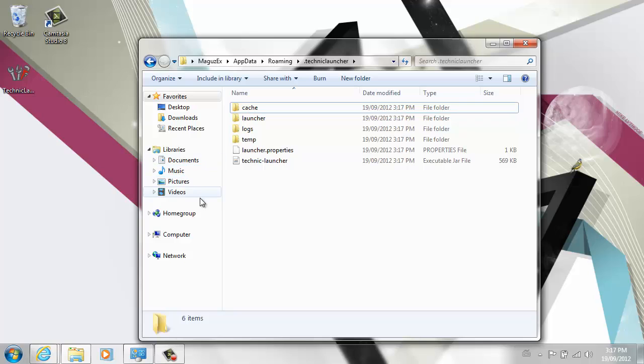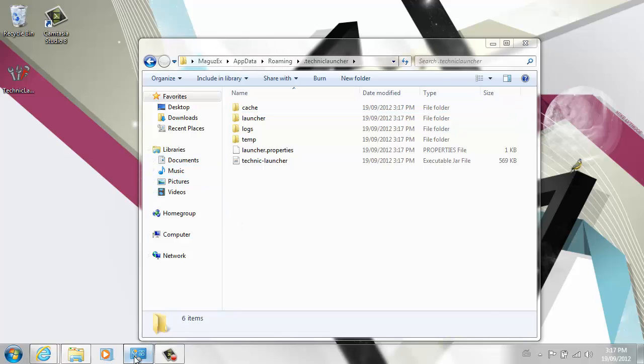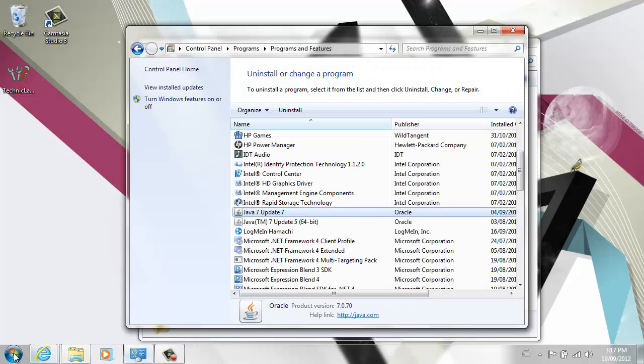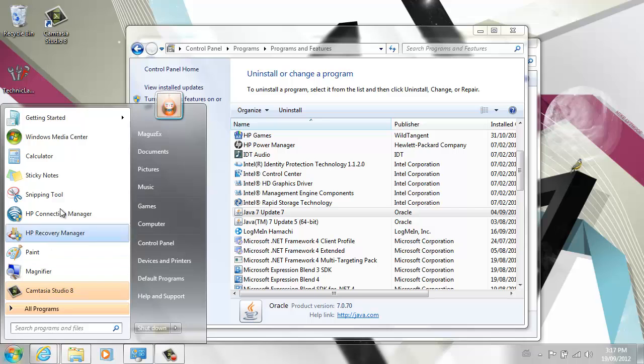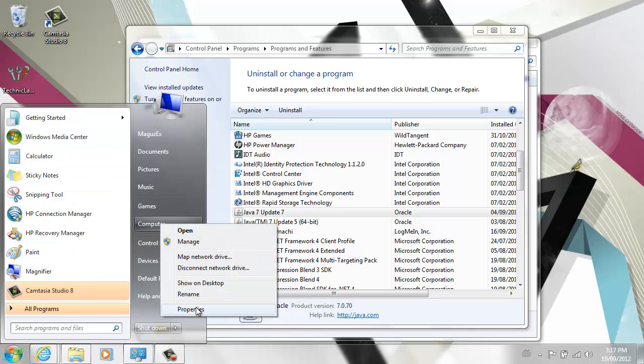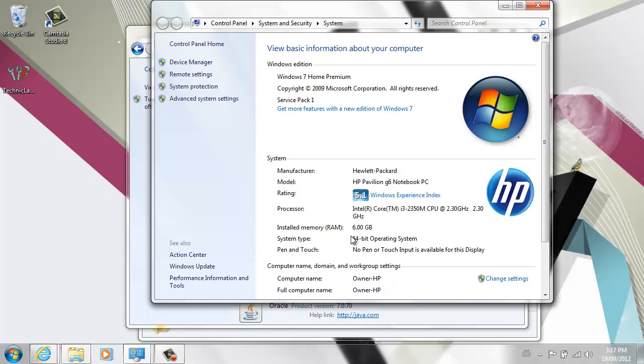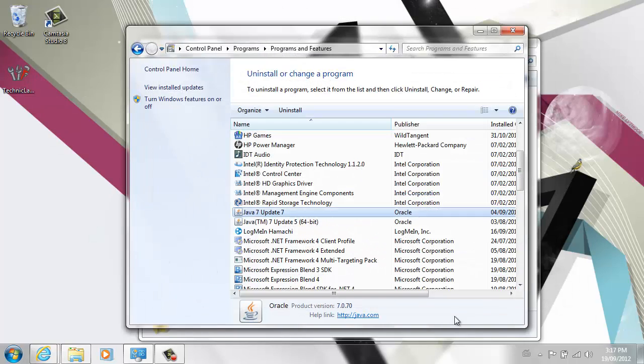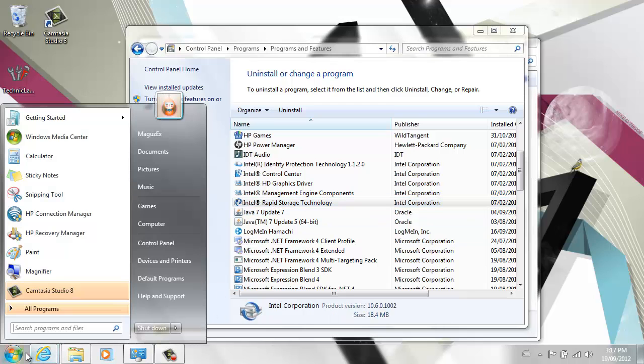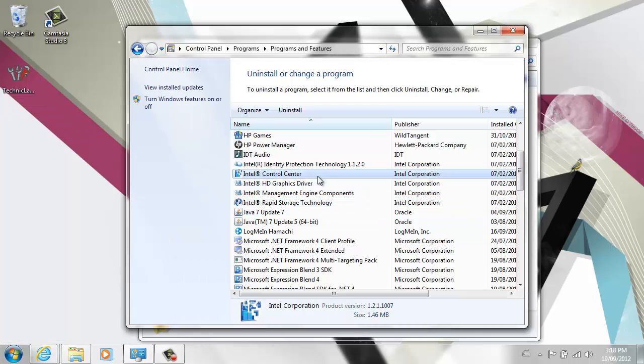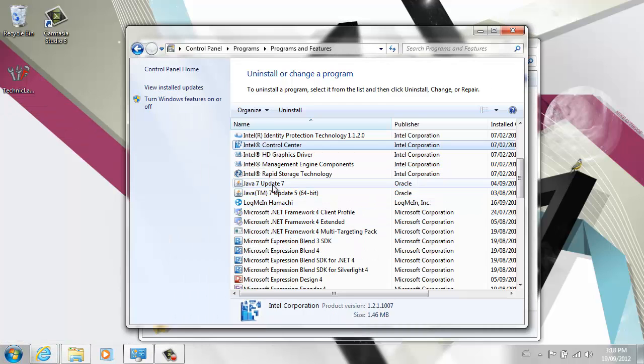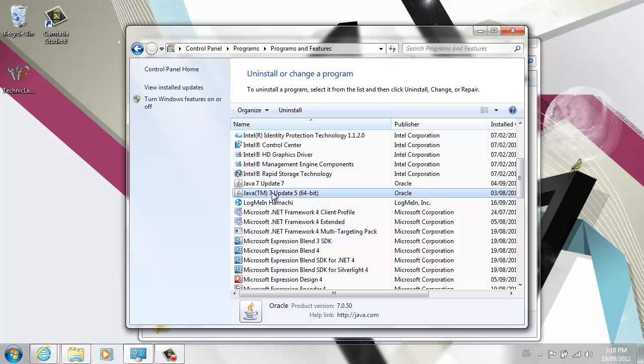First things first, make sure that you have the proper Java installed. Two things you want to check: go to your Start menu, right-click on Computer, go to Properties, and here you will see System Type. It's either going to be 64-bit or 32-bit. And also go to your Control Panel and click on Uninstall a Program to bring this up. Search for your Java and make sure you have the right versions.